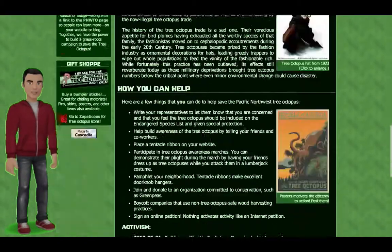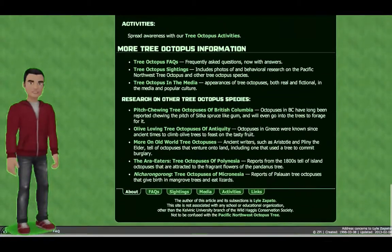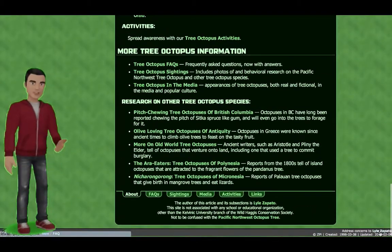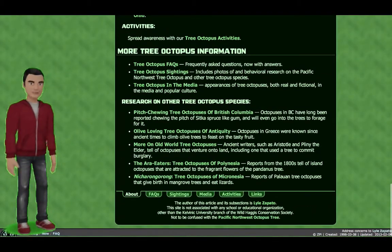Not all websites are trustworthy. Before choosing a website as a source, you must determine the credibility of the information.